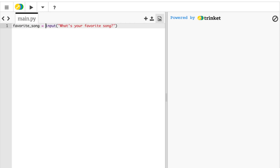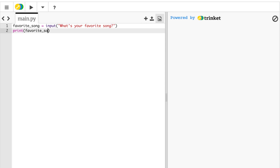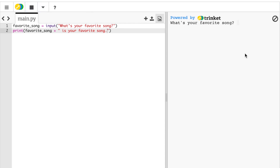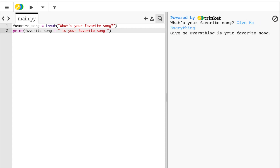Now that we've got that, we need to concatenate properly that final message. I'm going to start with the print statement. We want to display our output as 'insert song name is your favorite song'. So we're going to start with 'favorite_song', our variable, and then concatenate ' is your favorite song'. Notice here that we modify our concatenation template — we're starting with our variable and ending with a string, with no string at the beginning. That's okay. When we run it and enter 'Give Me Everything by Pitbull', we get 'Give Me Everything is your favorite song'.